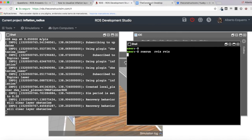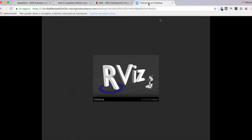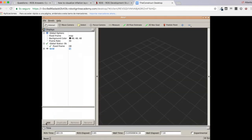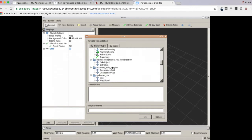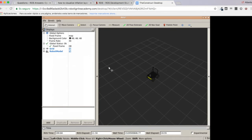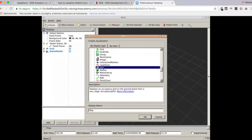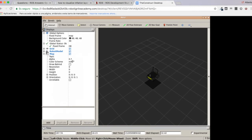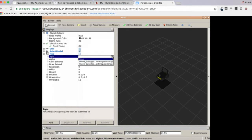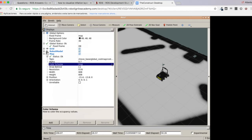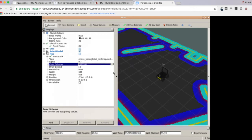Now let's launch RViz, which we can visualize in the graphical tools window opened before. In RViz, let's first add a Robot Model to visualize the Husky robot. Then let's add a Map element and select the topic — let's select the global costmap.